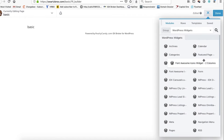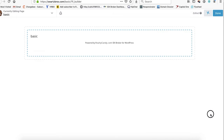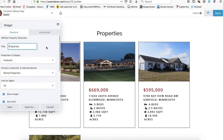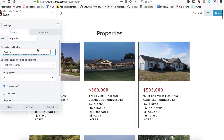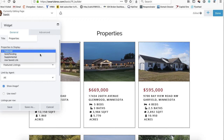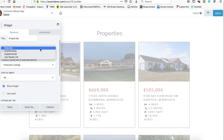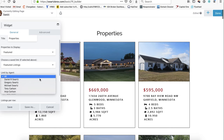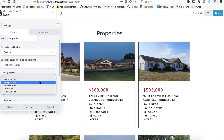We're going to use Beaver Builder. I'm going to go here to the Impress Property Showcase and pull it over onto this page. This is the widget for showing which properties. We'll put properties to display — we'll put featured.